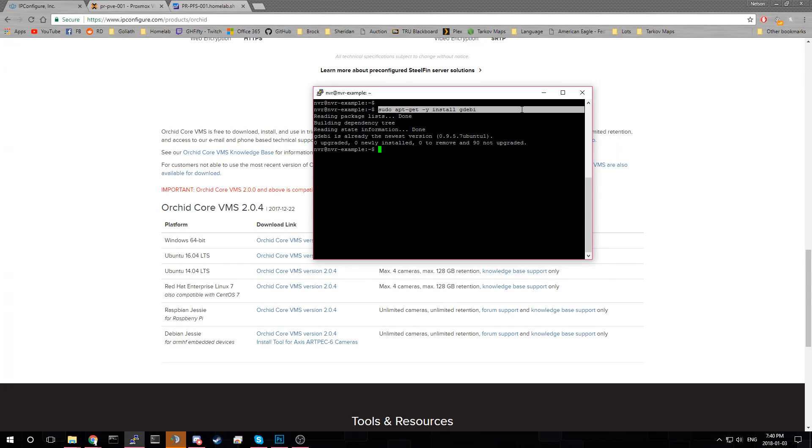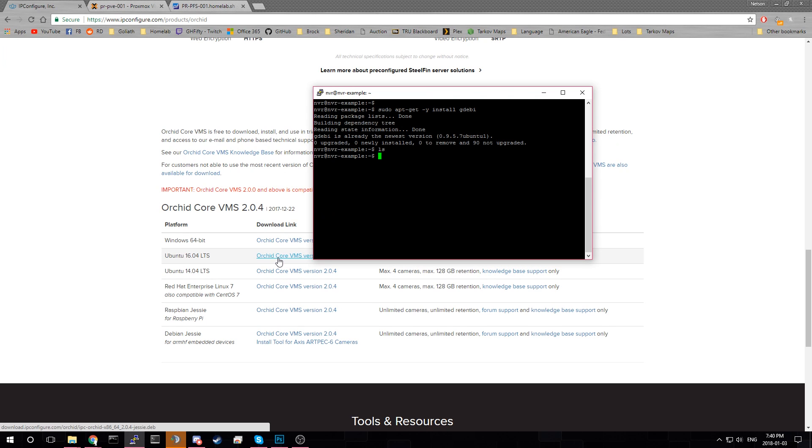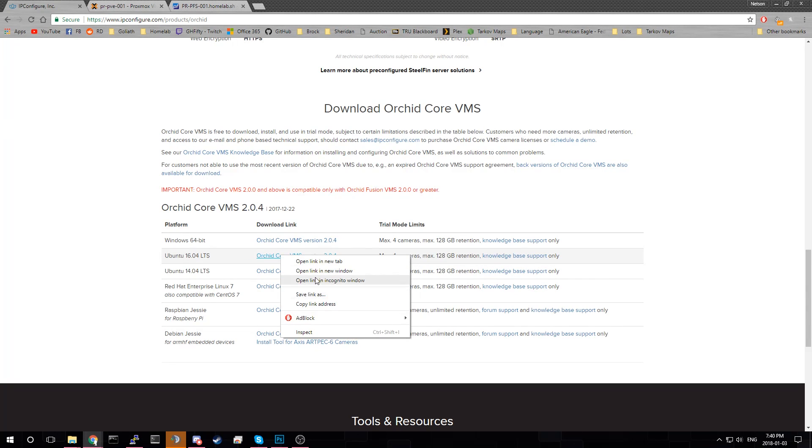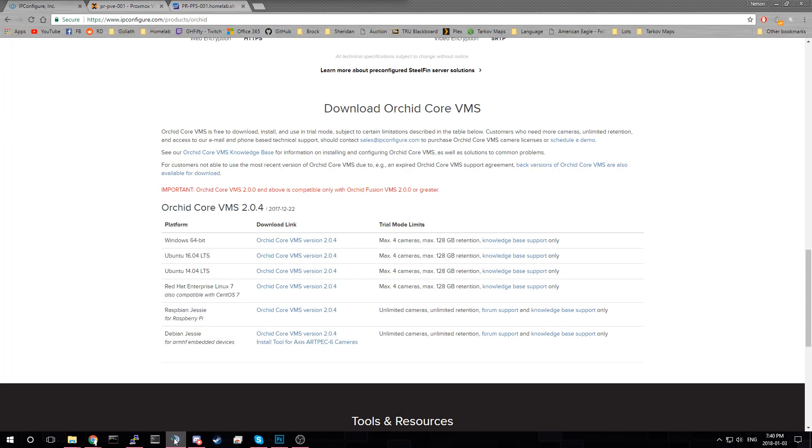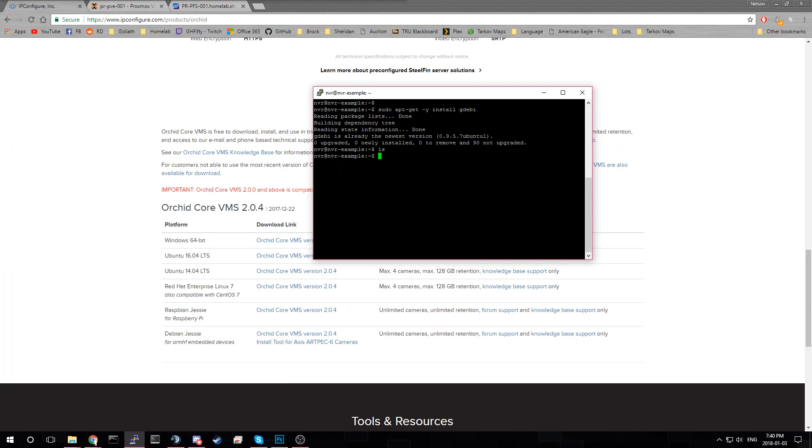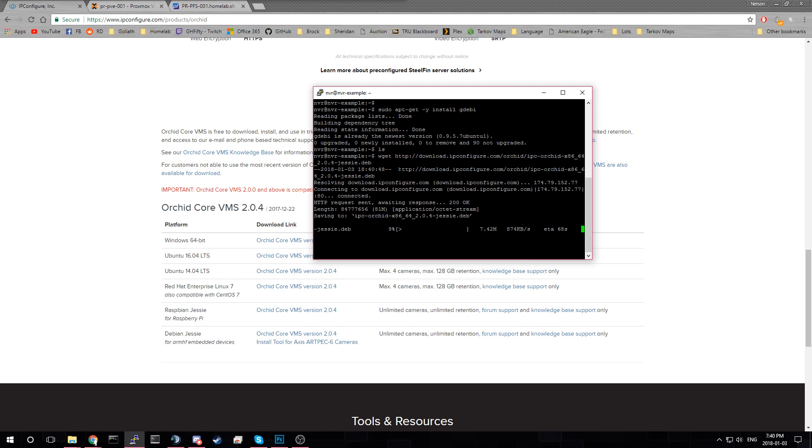But install that. And then the next thing we need to do is actually. We don't have anything here. So we need to install the package. Which is going to be. If we go down to. On the website. If we copy the link address to this. On Ubuntu 16.04. And then go back to our console. And get it. It'll download the file. It's 80 megabytes. So it'll take a little minute. It'll take a couple seconds to download.